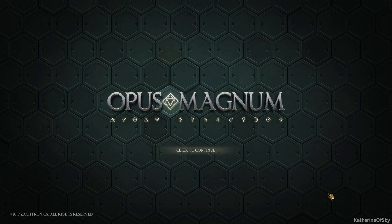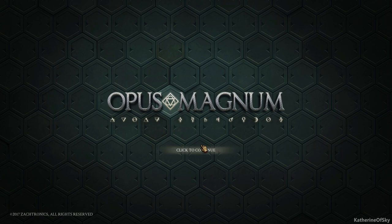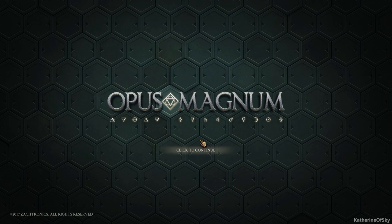Opus Magnum is their latest release, which, like the other games, combines logic and problem-solving with programming. I'm really excited to see this because this game has some really interesting ways that it does things in a very mechanical clockwork way, which that visual really appealed to me.